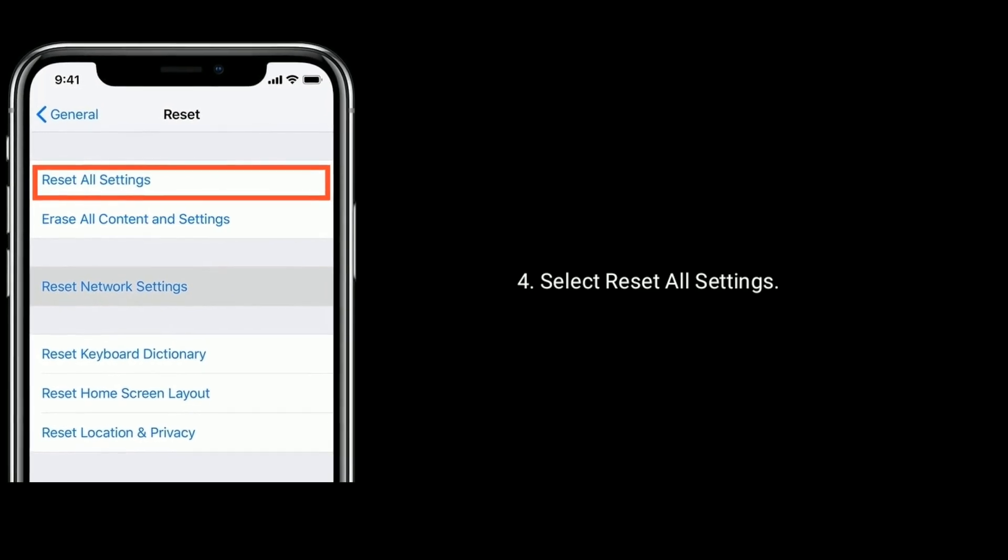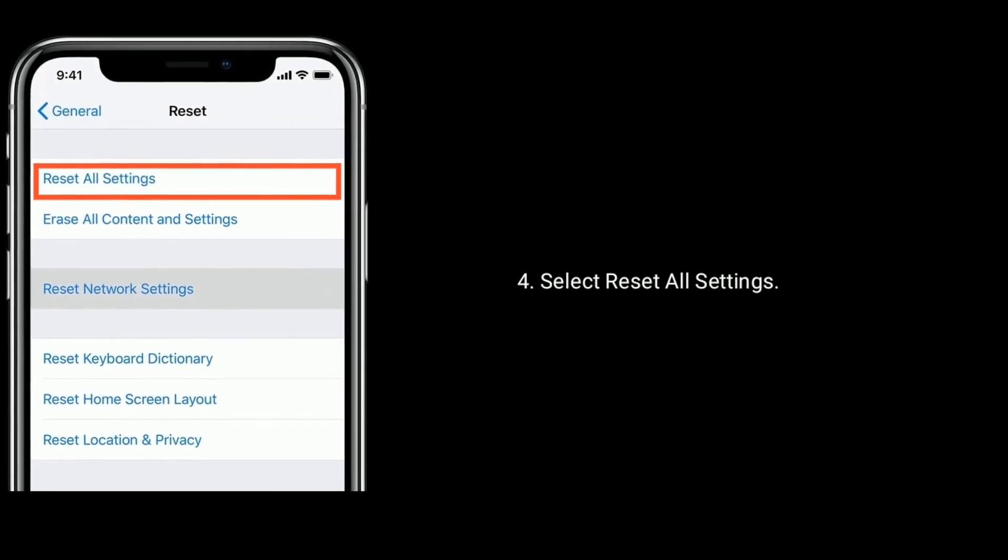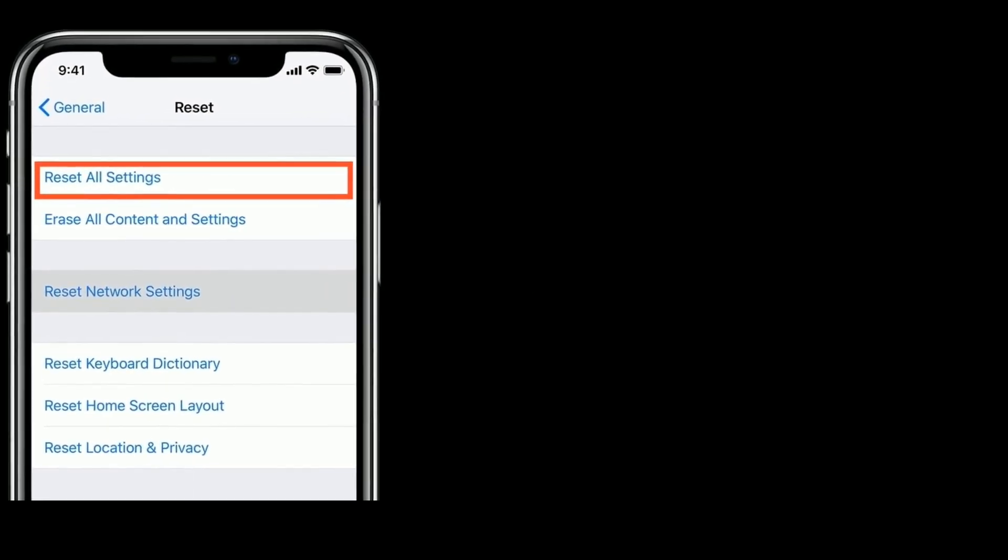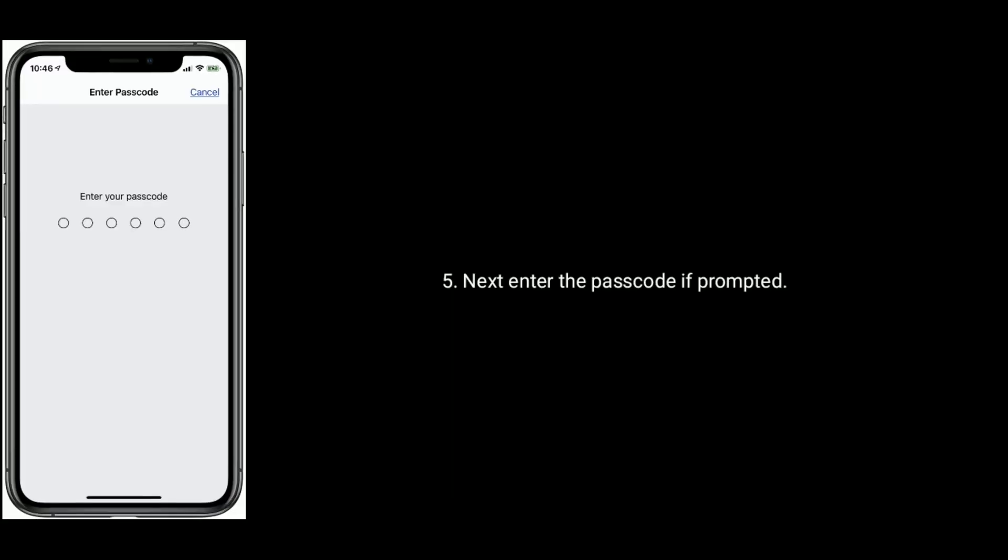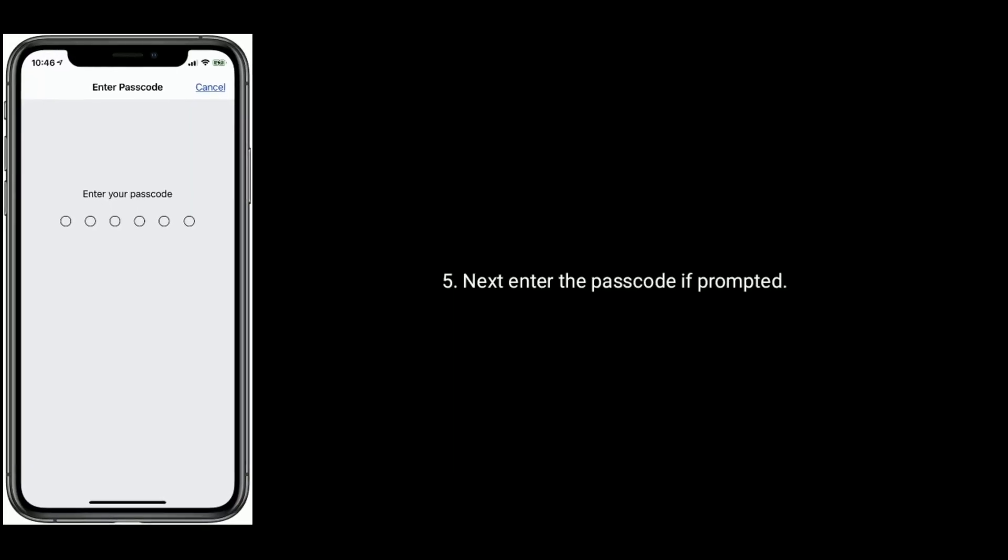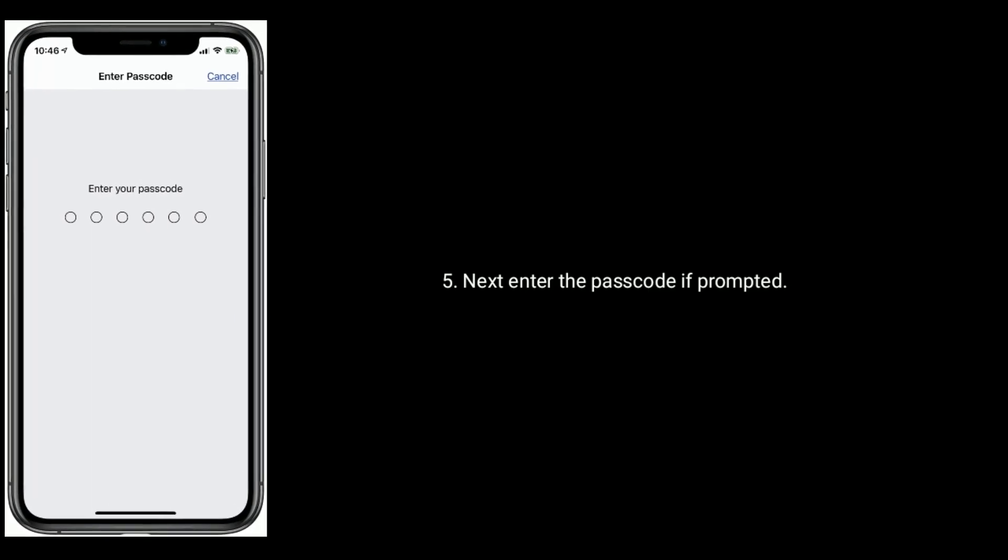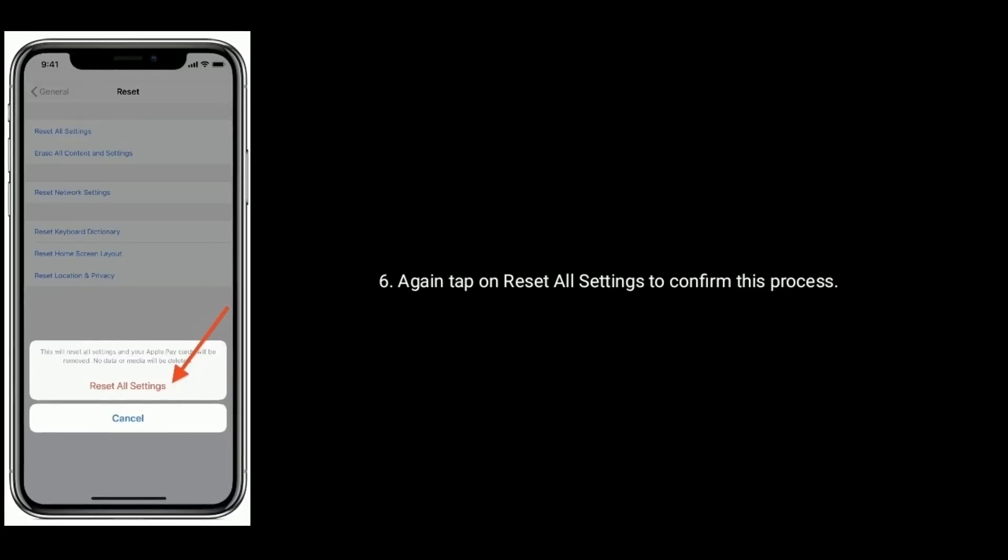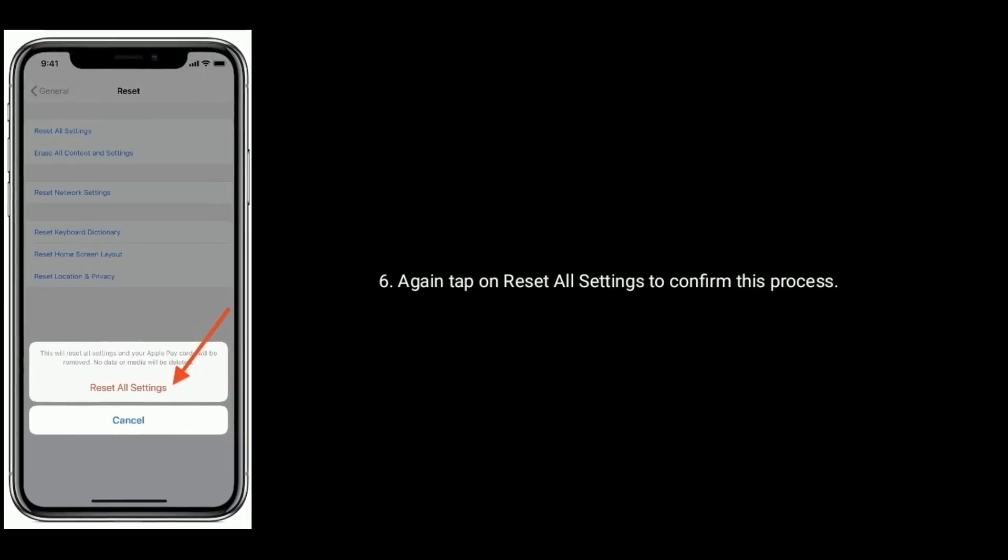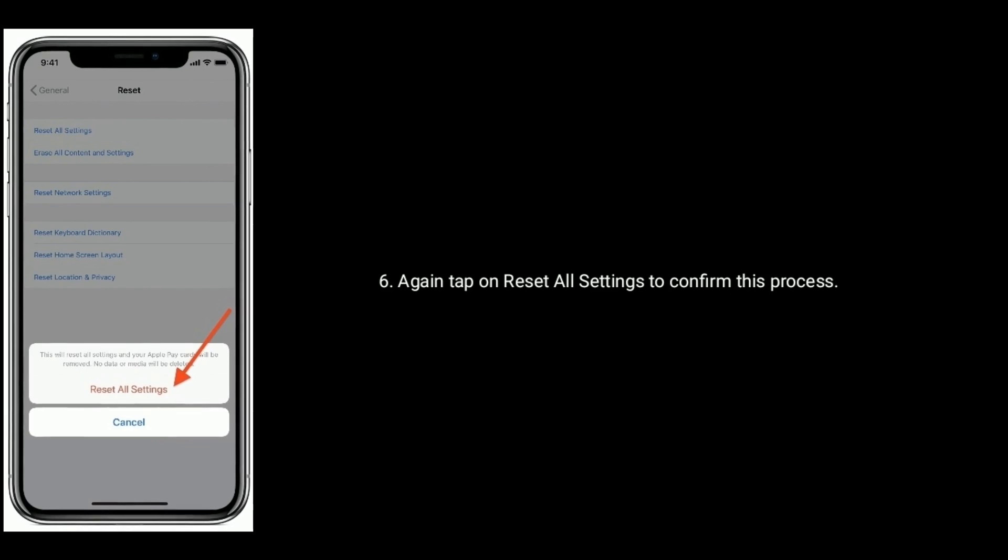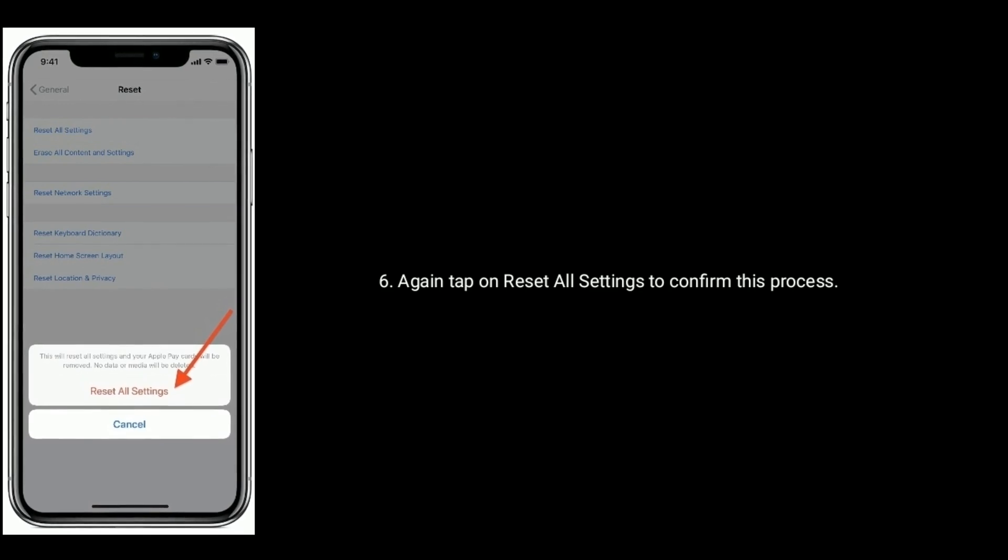Select Reset All Settings. Next enter the passcode if prompted. Again tap on Reset All Settings to confirm this process.